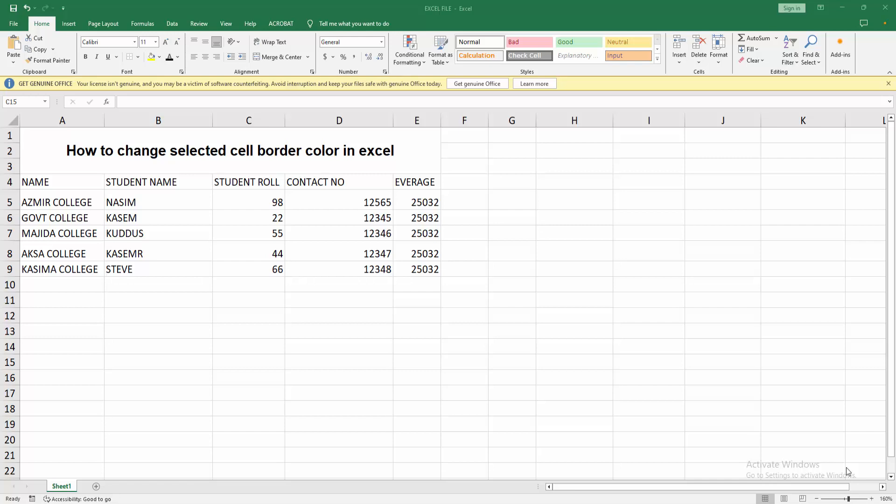Assalamualaikum, hello friends, how are you? Welcome back to another video. In this video, I am going to show you how to change selected cell border colors in Excel. Let's get started. At first, you have to open your Microsoft Excel software.